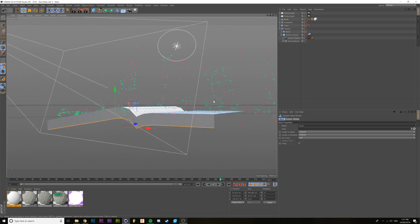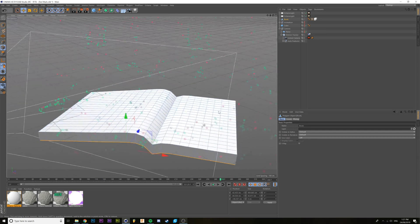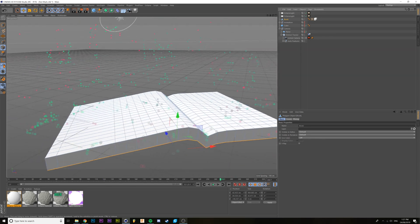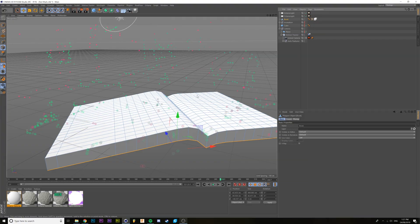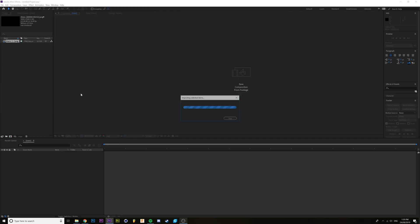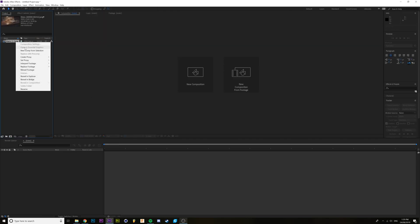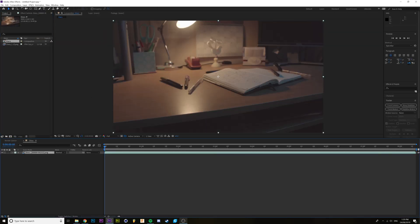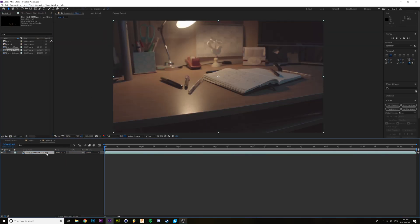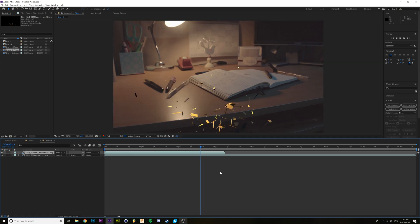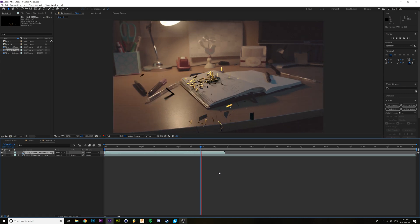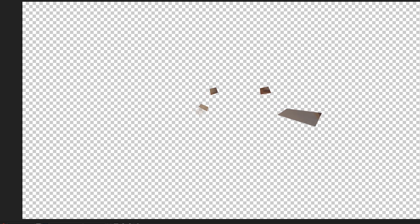I also created a book in 3D space so the objects had something to kind of come through. Now we can jump into After Effects and pretty much put the whole thing together — and this is the simplest part. I did have to mask some areas of the book where the little pieces were showing before the whole thing came out, but other than that it worked pretty well.